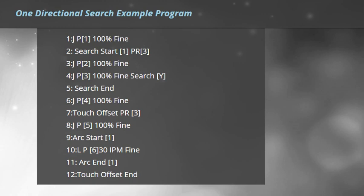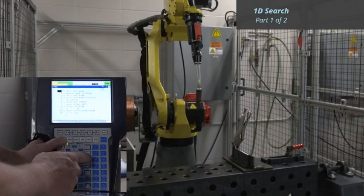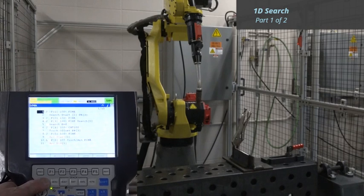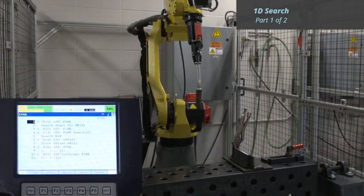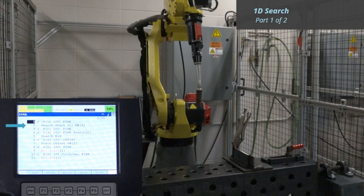Here is an example of a 1D Search. These are the same commands used in each of the lab assignments. Line 1, Position 1 is an approach point. Line 2 is the Search Start instruction. This Search Start is using Search Schedule 1 and is storing the offset distance in Position Register 3.